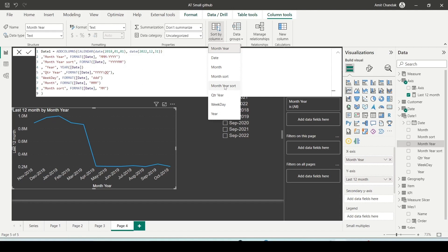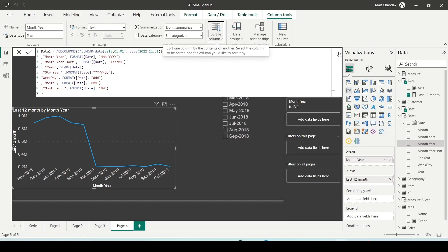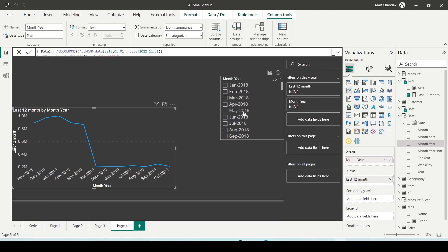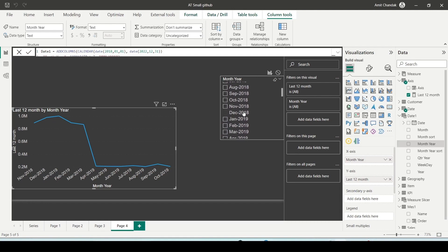Click on month year sort, upon returning to the slicer visual, you notice the months are now properly sorted. This question helps assess your understanding of the sort column feature and its application. In this manner, you can answer this question. Thank you.